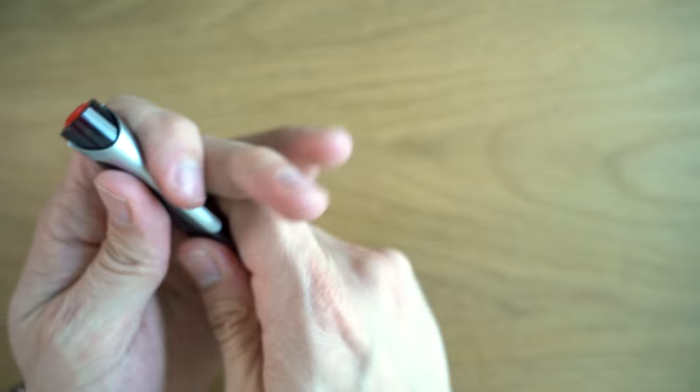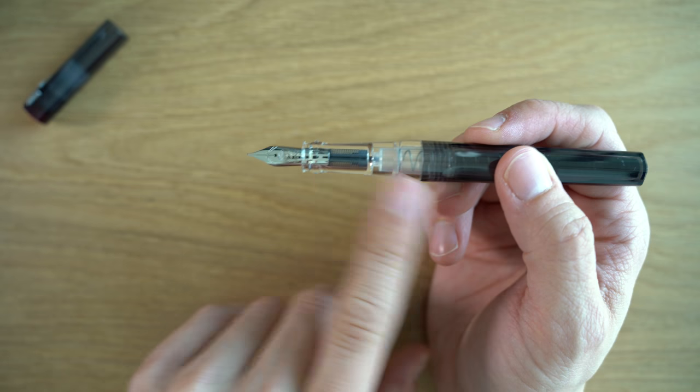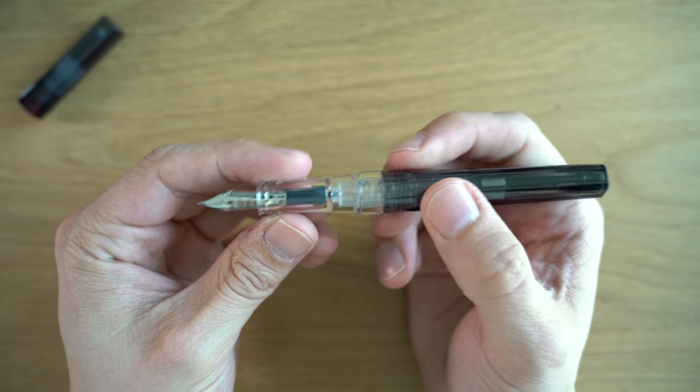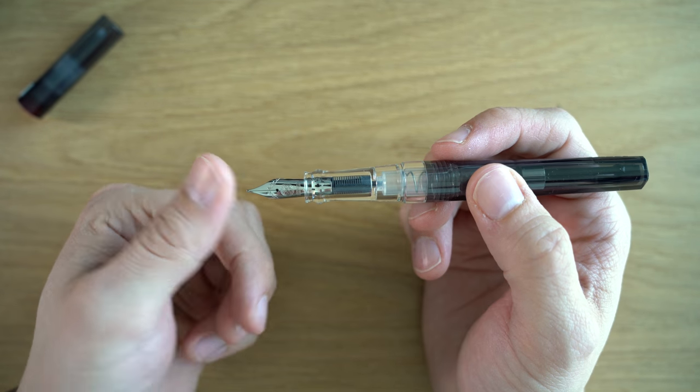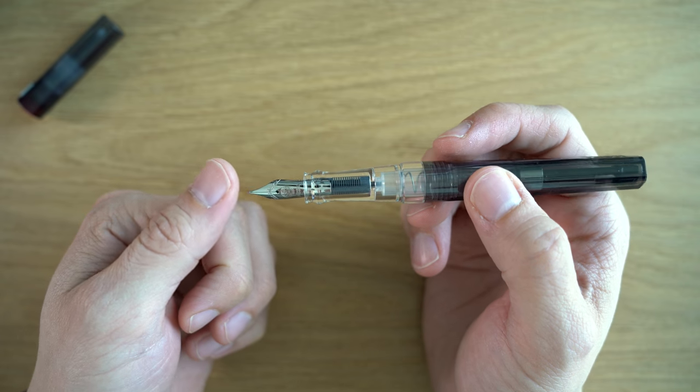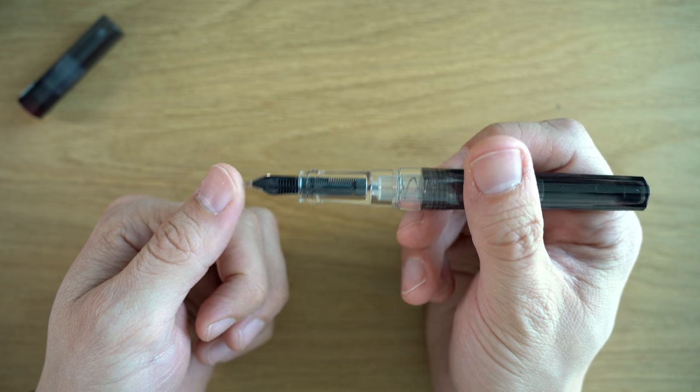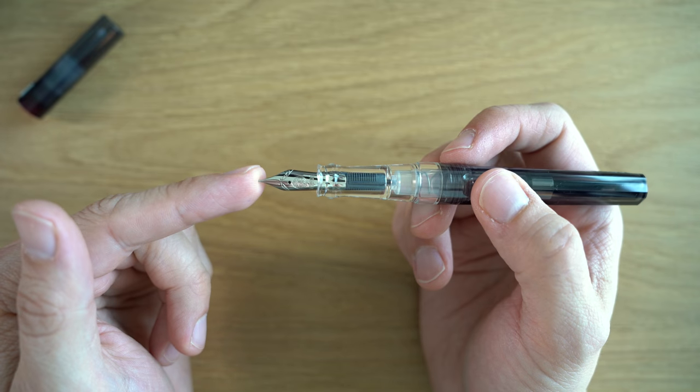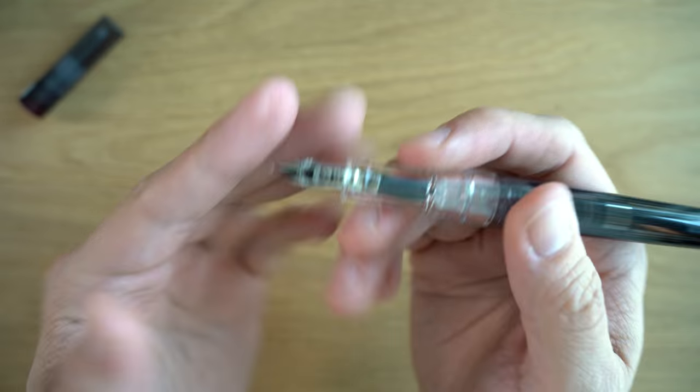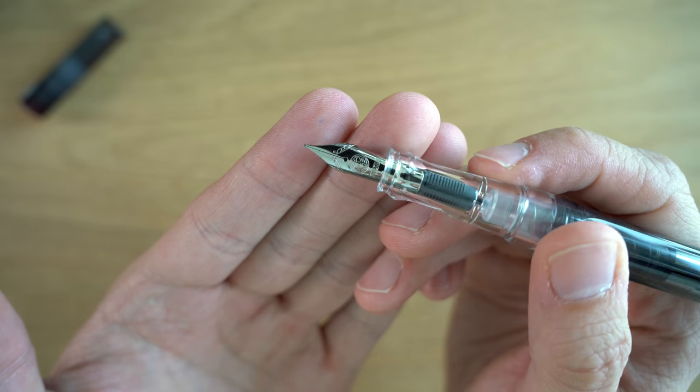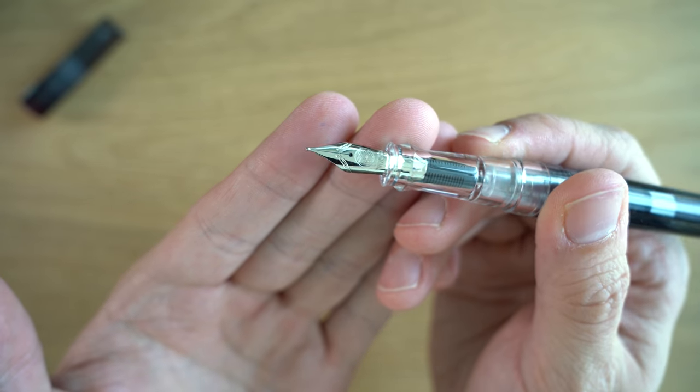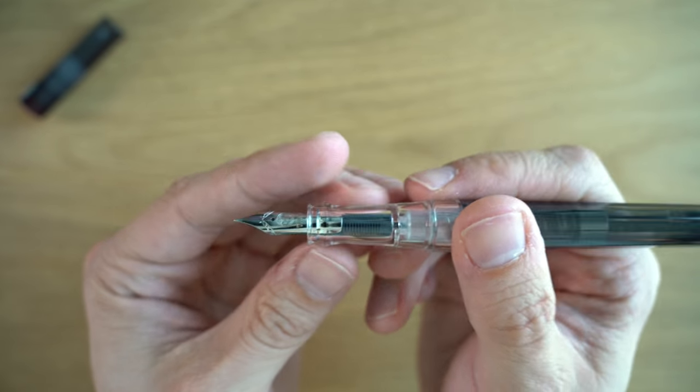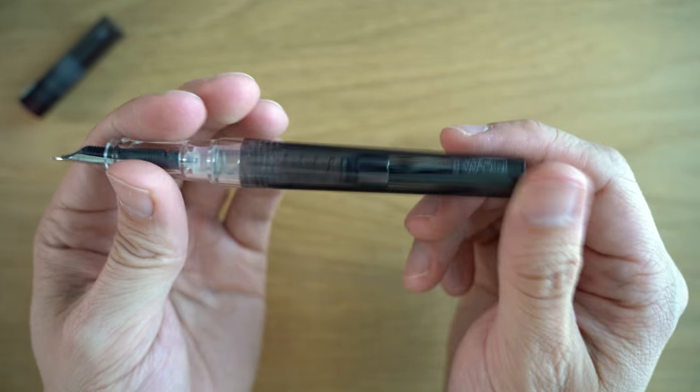Taking the cap off, it is a friction fit cap, and we have a clear grip section which looks really nice. You can see the nib here. This is the same nib that you get on the TWSBI Go and the Eco. It is a smaller JoWo nib. These are really nice nibs, I like these quite a bit. Good looking design with the TWSBI logo and a little bit of scroll work. This one that I have is a fine nib. Plastic feed, nothing too exciting there.